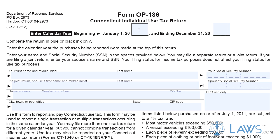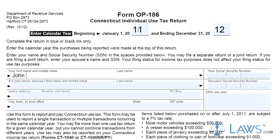Step 1: Enter the calendar year or fiscal year dates for which you are filing. Step 2: Enter your name and social security number. If you file your taxes jointly, enter the name and social security number of your spouse as well. Step 3: Enter your home address, city, state, and zip code.